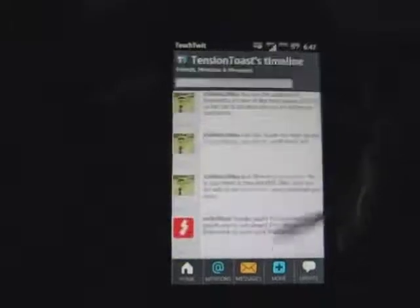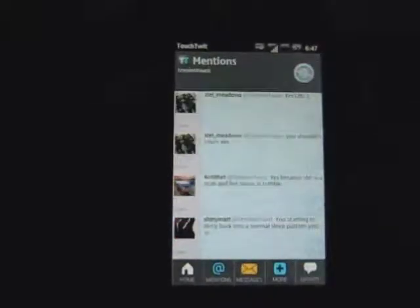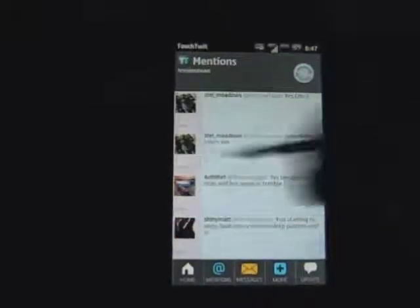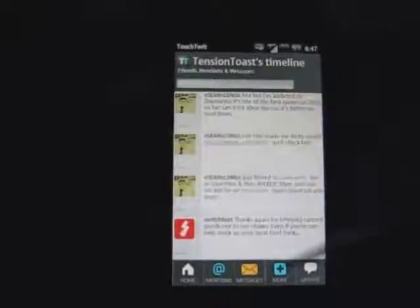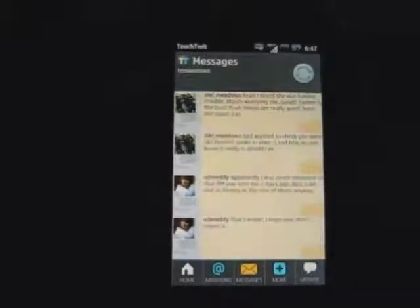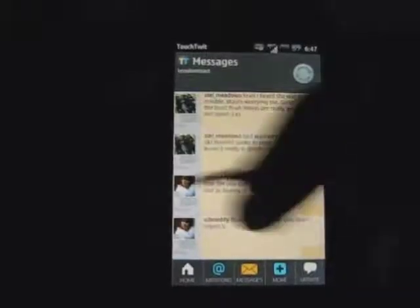Along the bottom there is your mentions, which brings them up. Sliding across the page will take you back like that.